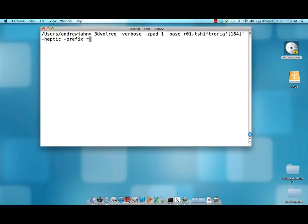There's going to be a prefix for this data set. I'm going to call it r01 underscore mc for motion corrected.